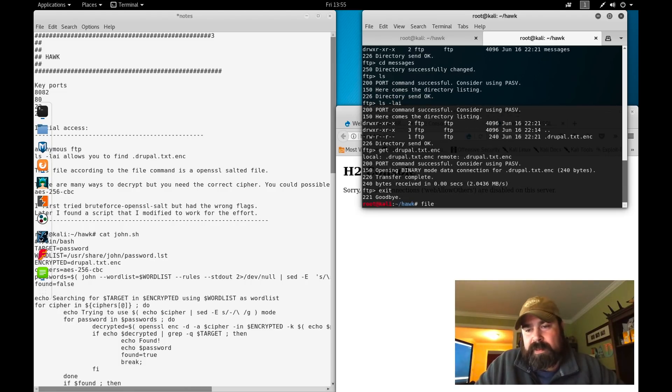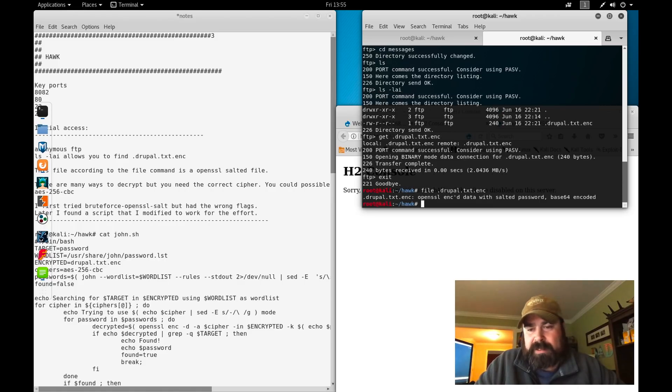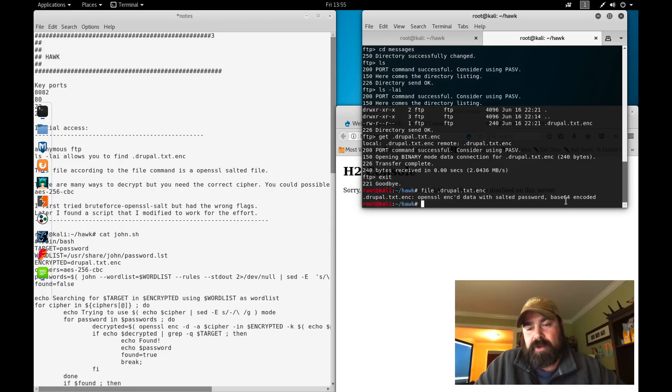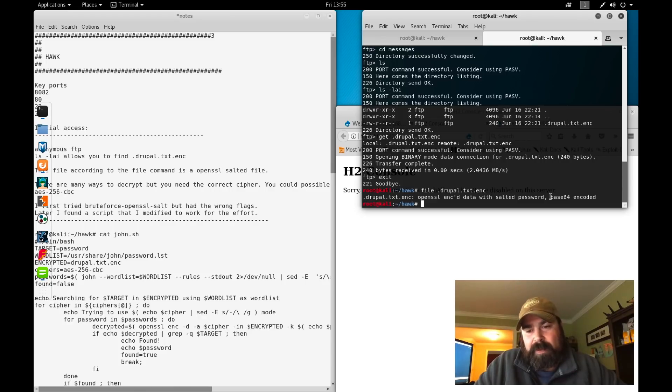If we exit and want to know what type of file this is, we can do a file .drupal.text. It comes back as OpenSSL encoded data with salted password, Base64 encoded. So somehow this file has been encoded, something to deal with OpenSSL that we can possibly use to decrypt this file.